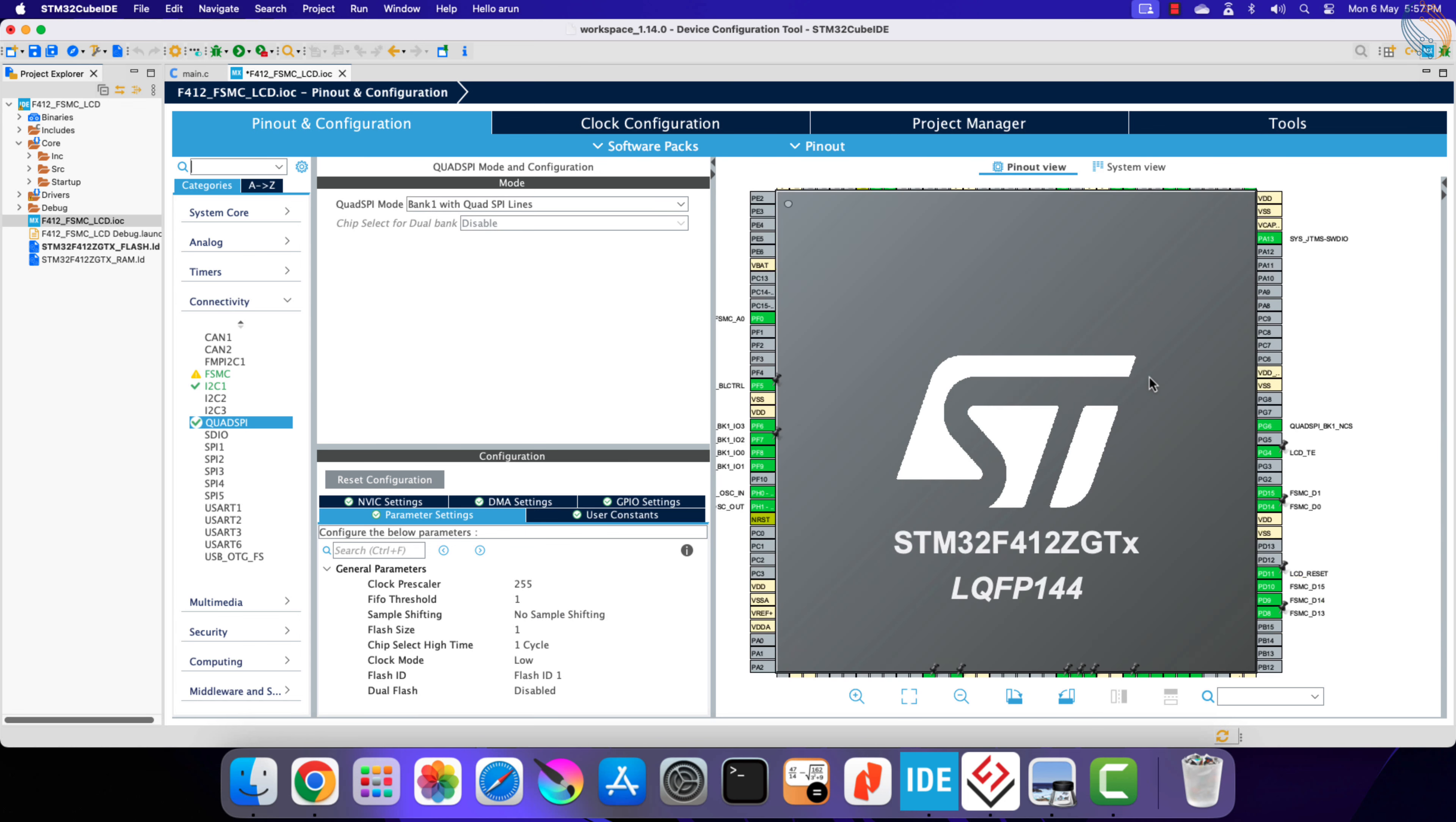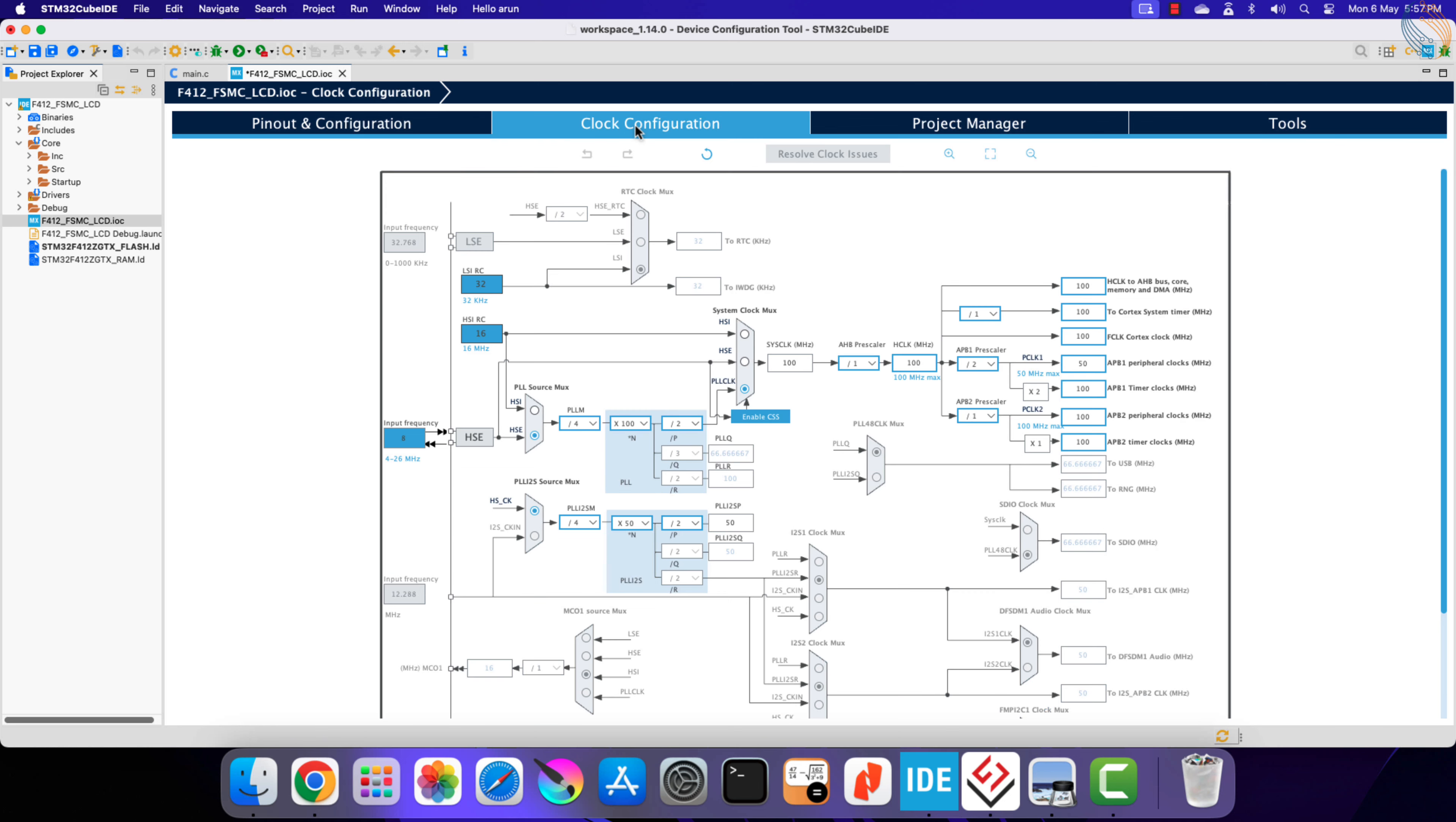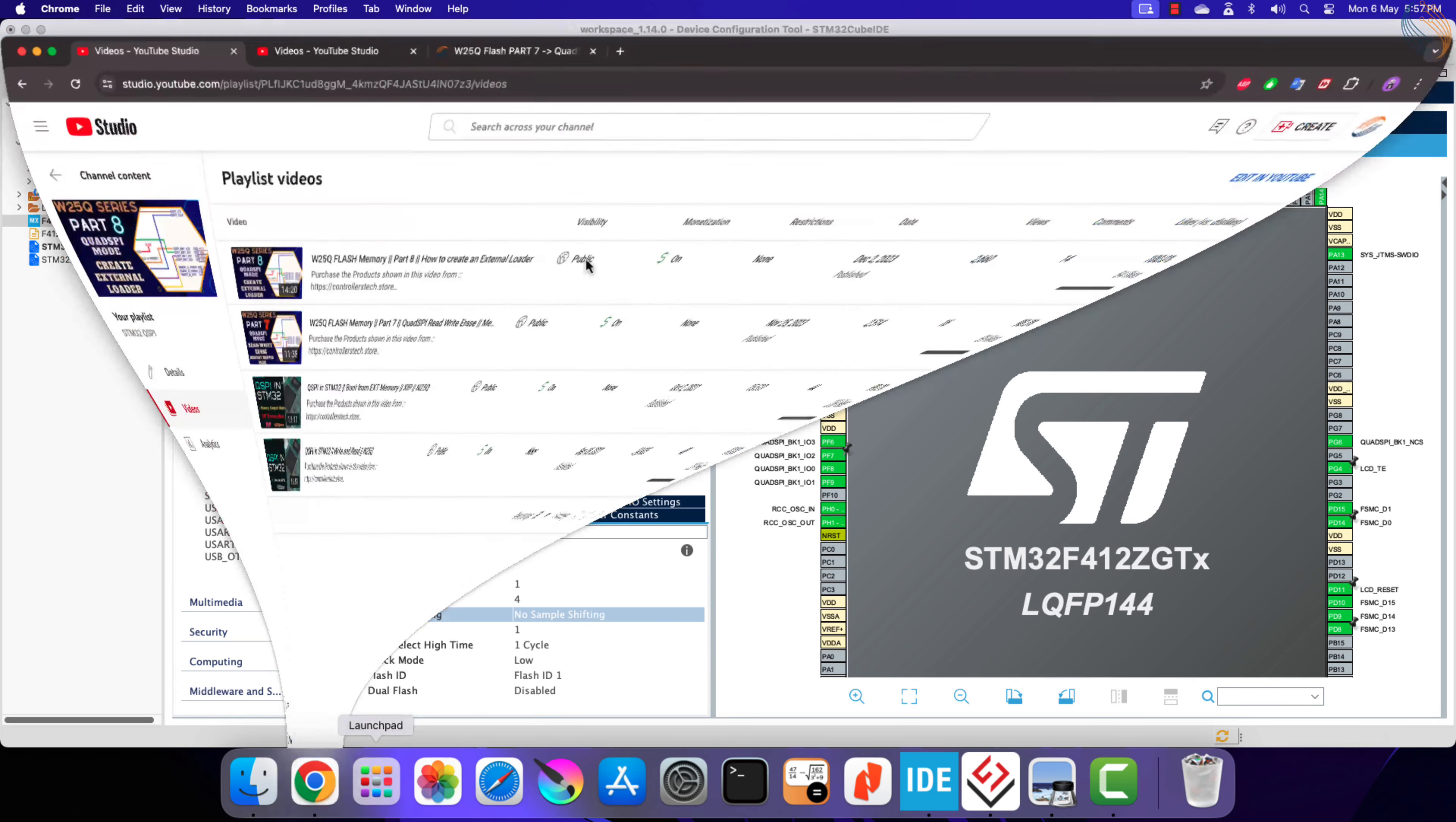Let's configure the QSPI parameters now. The system is running at 100 MHz, and this flash memory does support the transfer rate more than 100 MHz. Anyway, I am setting the prescaler to 1, so the QSPI clock will be reduced to 50 MHz.